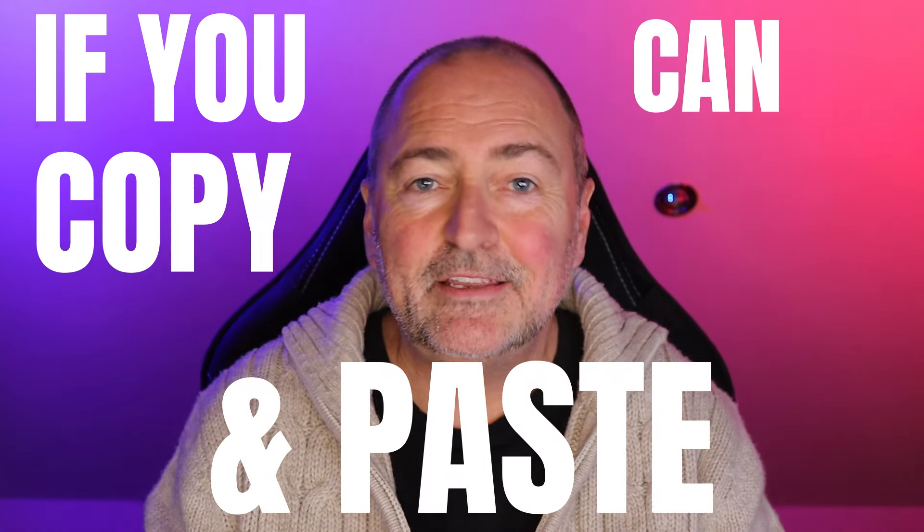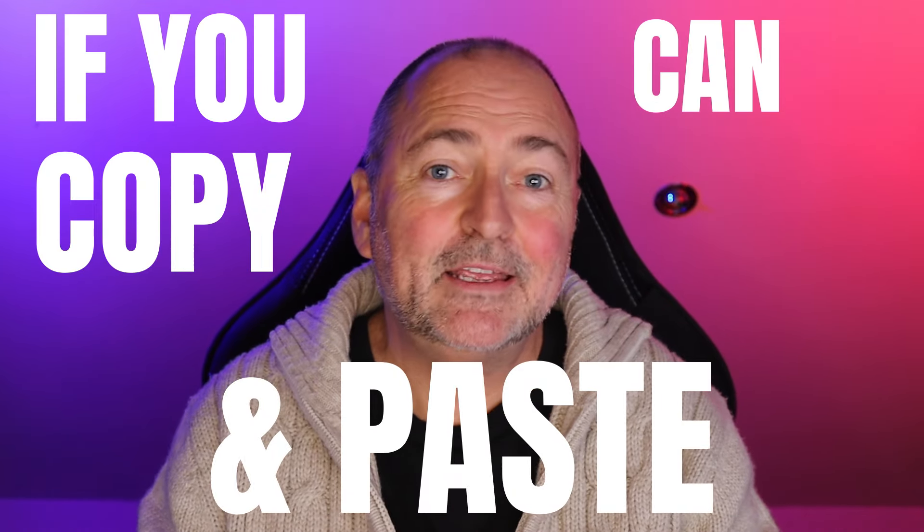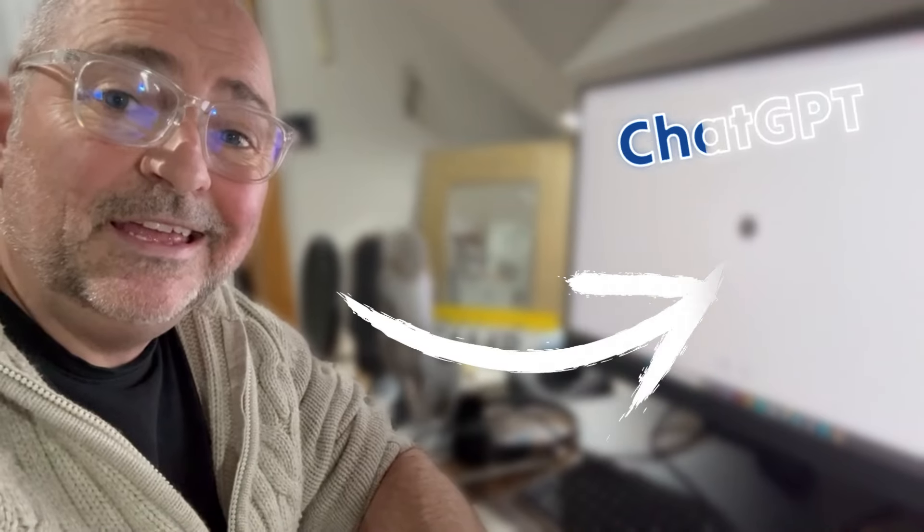If you can copy and paste, then you can make money serving local businesses. In this video I'm going to show you not only how you can serve local businesses all over the world, but how you can charge a thousand dollars per month recurring and use simple AI tools to deliver the services that you offer them.